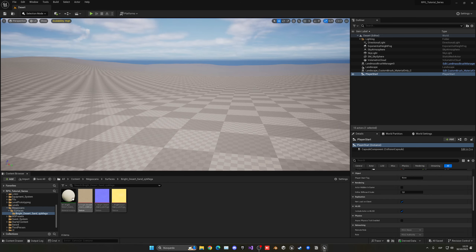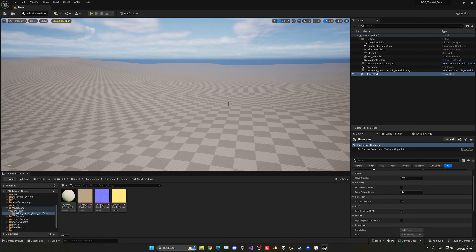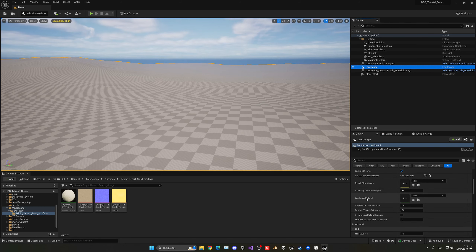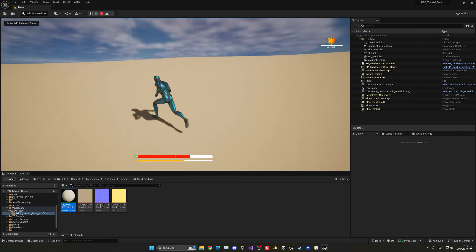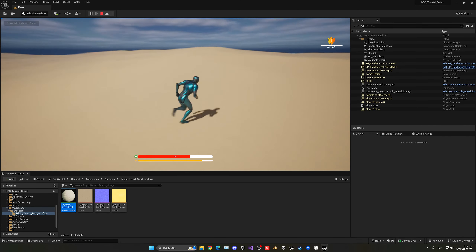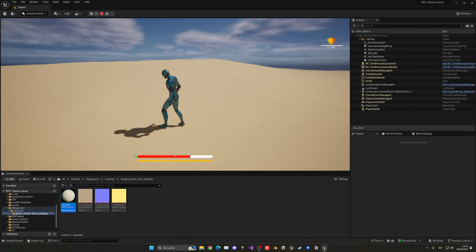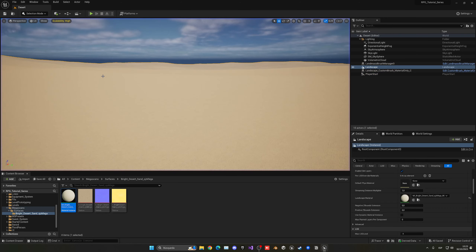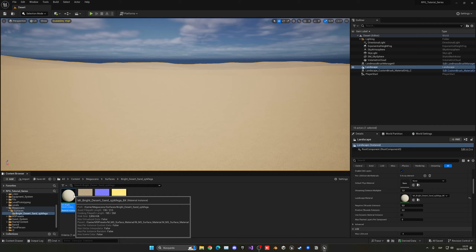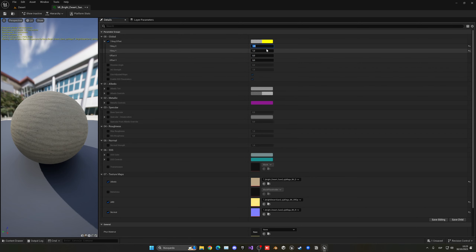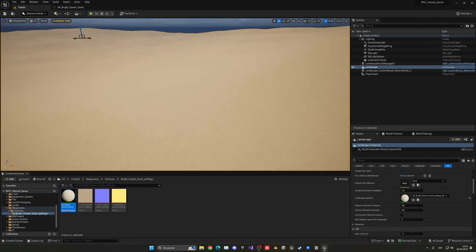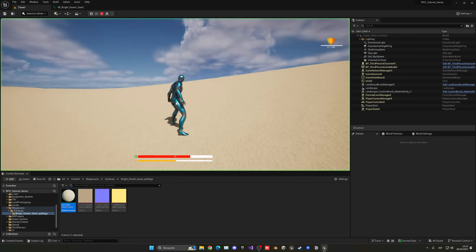We now have the landscape material with its material instance and three textures. Select the landscape, go to the Landscape Material option in the Details panel, and drag the material in. You'll see it apply across the landscape. Press Play and it already looks much better! However, the texture tiling is very small — it looks like a plain color. Double-click the material instance, find the Tiling parameter, and change both X and Y to 0.3 to make the texture larger and show the sand grain detail.